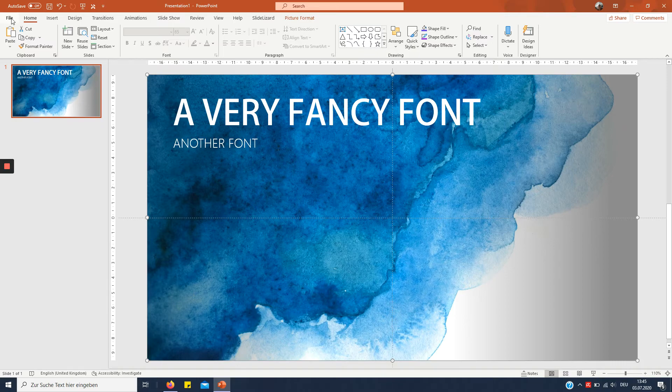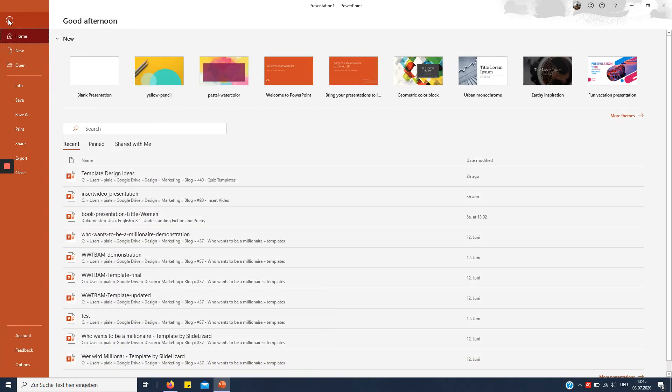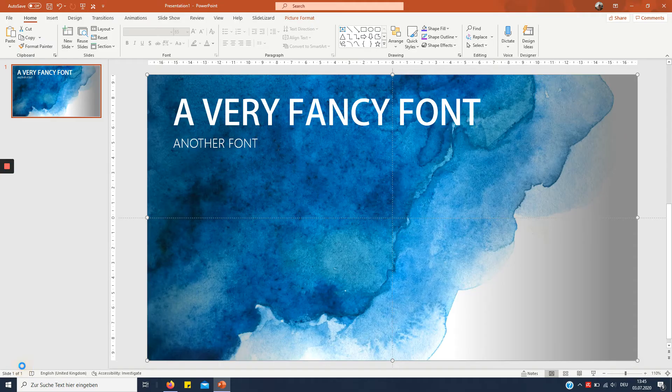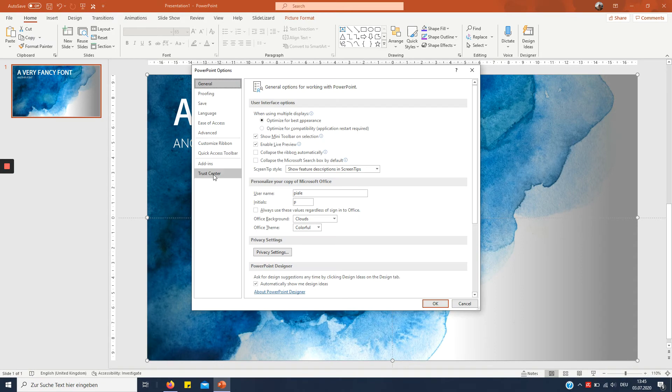So it's actually very easy. You're just going to go to File in this tab, then hit Options right here.